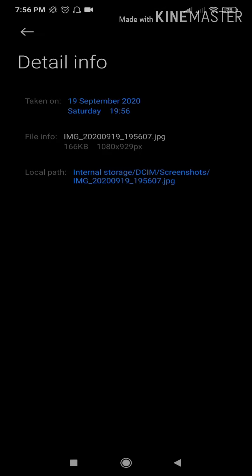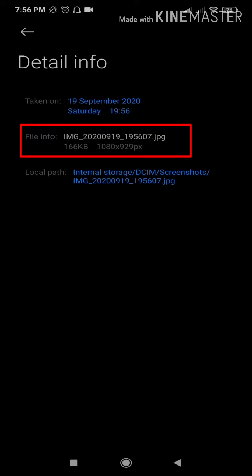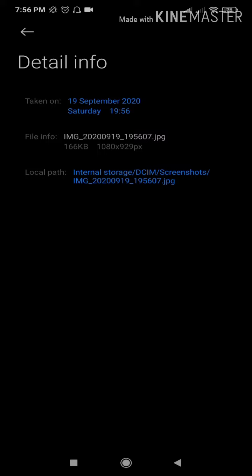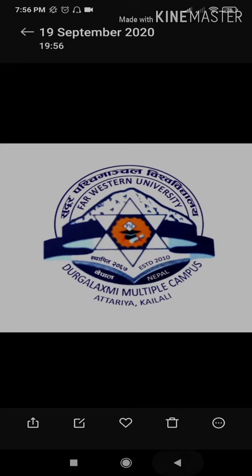We found that we needed to reduce the size of this file. We reduced the size to 166 KB. Once we click the screenshot and take the file from crop, you will be able to drop the file and drop the form from the Forestry University exam form.